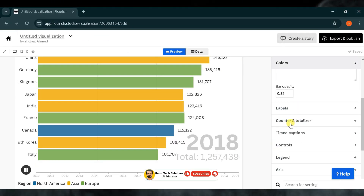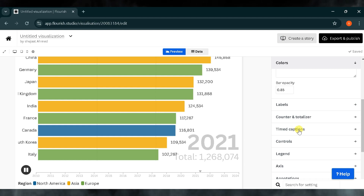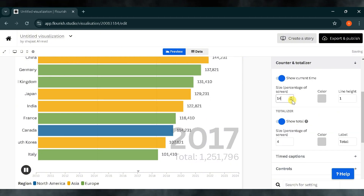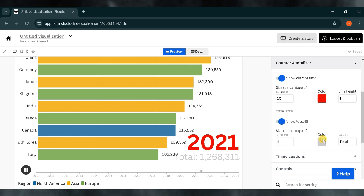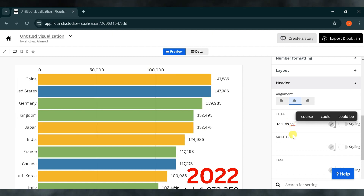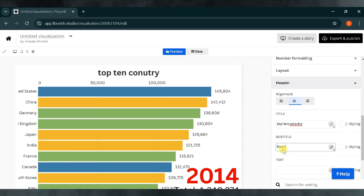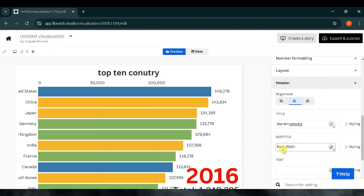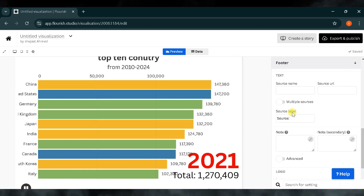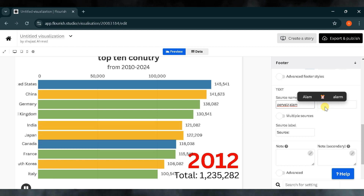There are many settings you can adjust to fit your needs. You can edit labels, time captions, and much more. I'll also edit the counter and totalizer. From the counter and totalizer settings, you can adjust the size of the totalizer to fit your display needs, as well as the size of the counter. Additionally, you can customize the colors of both elements. Next, I'll add a header for my visualized data. Here we can edit the title, subtitle, and any other text. I'll edit the title to read 'Top 10 Countries' and in the subtitle I'll write '2010 to 2024', which will also display at the top of the bar chart race. You can also adjust the alignment for a more polished look. Lastly, I'll add a footer where I'll include the source name, which will appear at the bottom of our chart, making the data's origin clear.